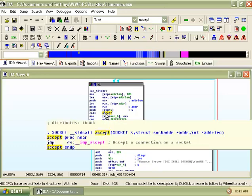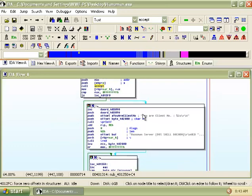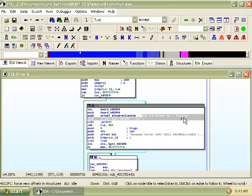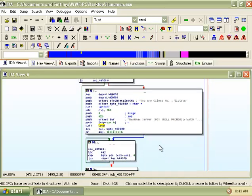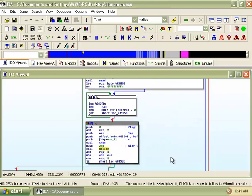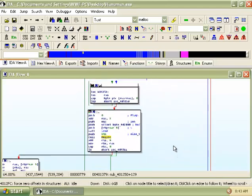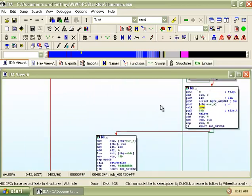The malware then starts to accept connections to its server and also to print a line to tell you which client number you were. It then sends data to the connected socket and allocates memory block for it as can be seen by the send and malloc function calls.